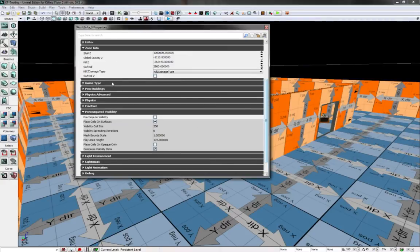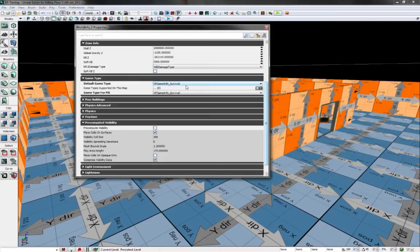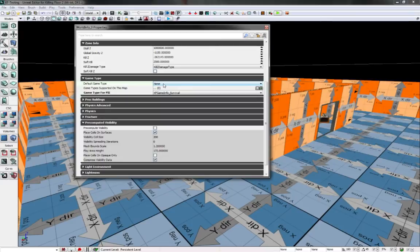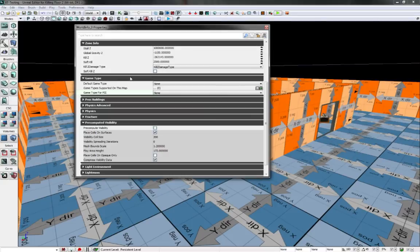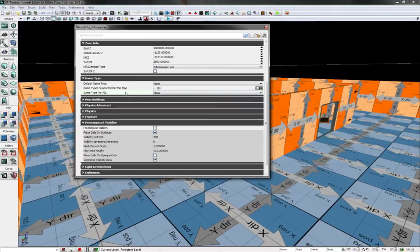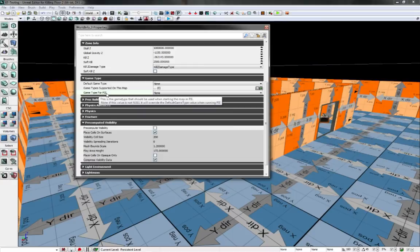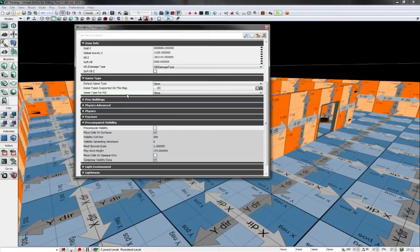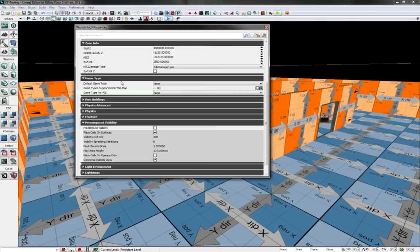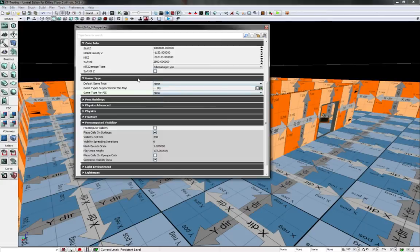And the game type, the default game type is survival, but most of the time they just have it on none. This is mostly used for early prototypes of the game. As long as your file name starts with KF hyphen, they should know that it's a survival map. Game type for PIE means playing in editor. So if you change this to something else, then when you play in the editor, it will play something else. Just make sure your map is named KF hyphen something and then it will play in survival mode.